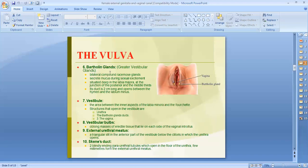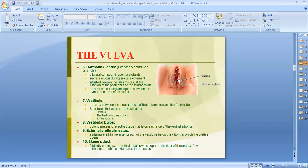The Bartholin's glands, also known as the greater vestibular glands, are present on each side of the vestibule and secrete mucus during sexual excitement. They are situated deep in the labia majora at the junction of the posterior and middle third. Their ducts are two centimeters long and open between the hymen and the labia minora. These glands are analogous to the bulbo-urethral glands in males.